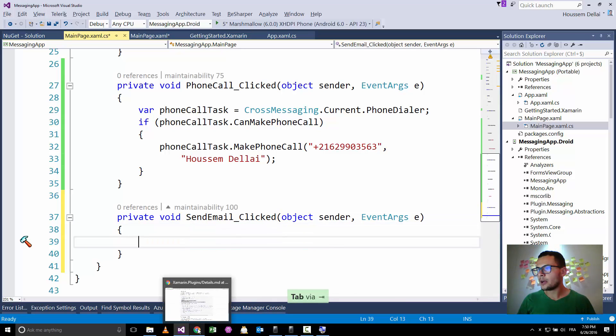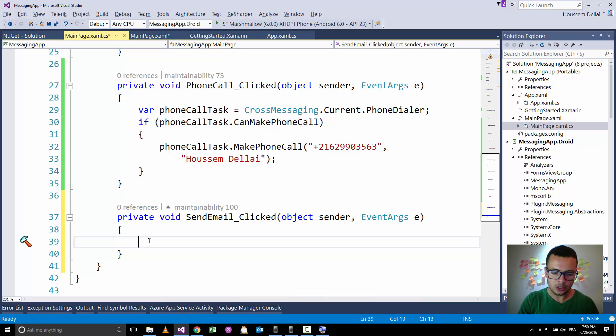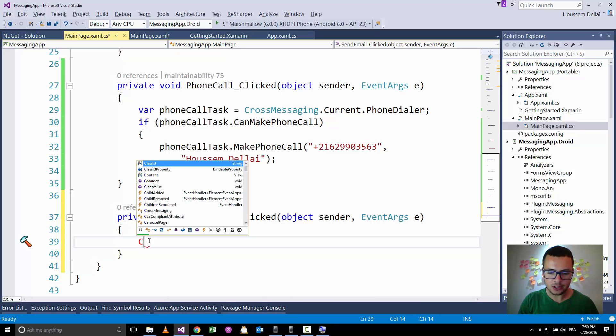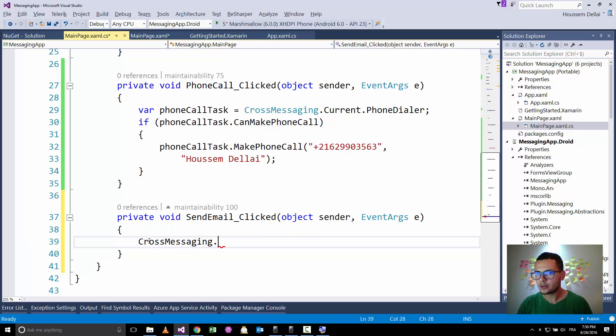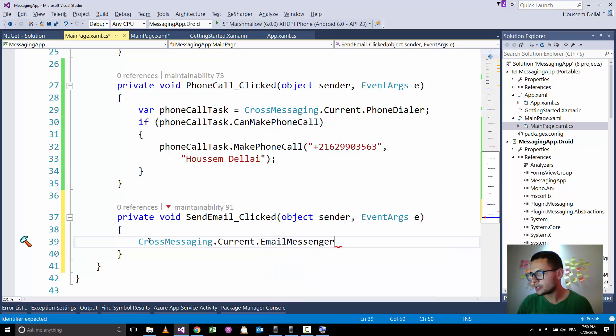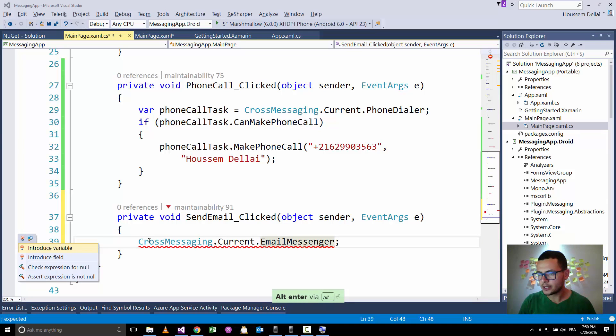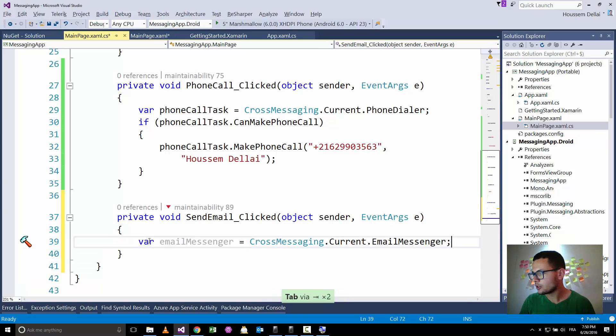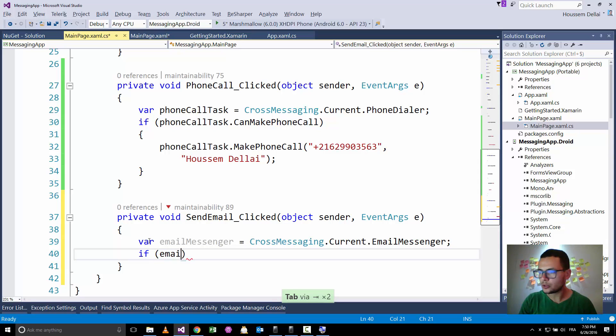I'll go back here, or actually I can do it. So again, we'll be using the cross messaging dot current dot email messenger. Let's introduce a variable email messenger. And again, for email messenger, we should check if it can send email.